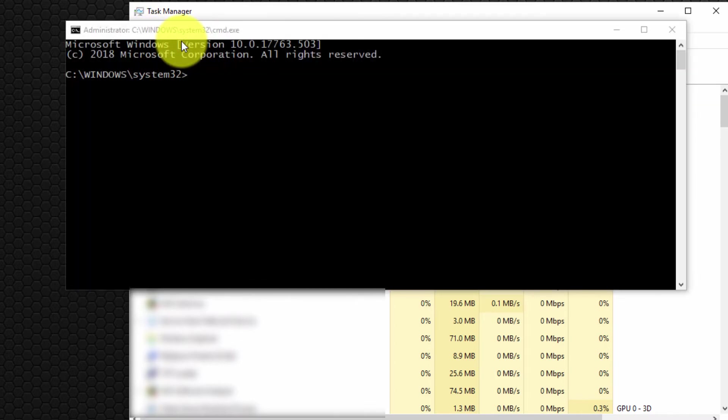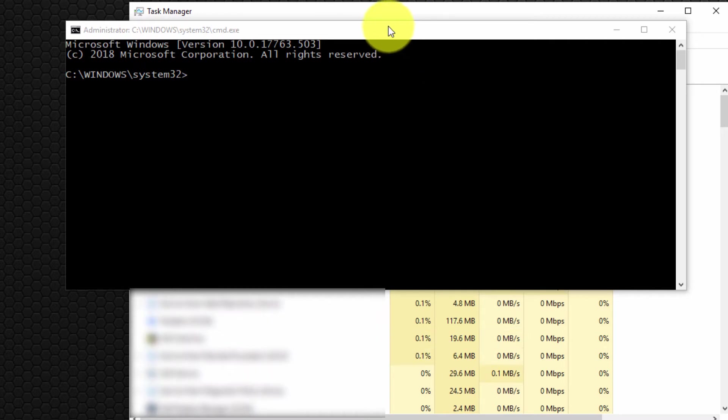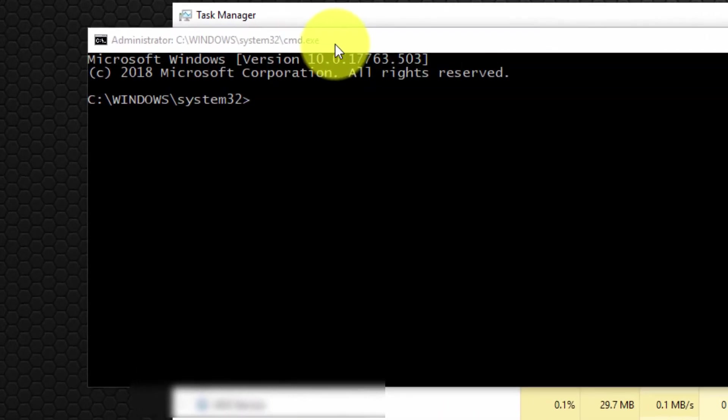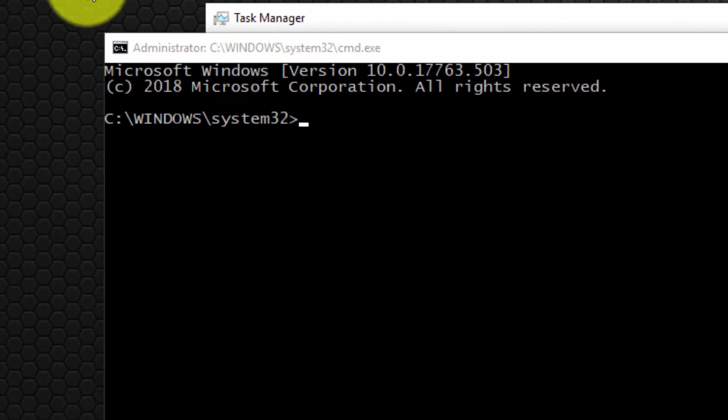If you notice, I didn't have to type CMD—it automatically ran the command prompt, but crucially it ran it with administrator privileges.